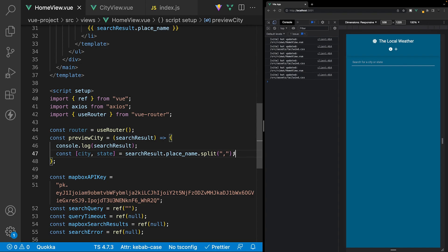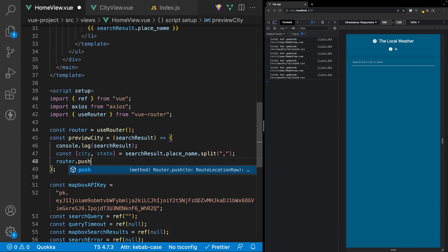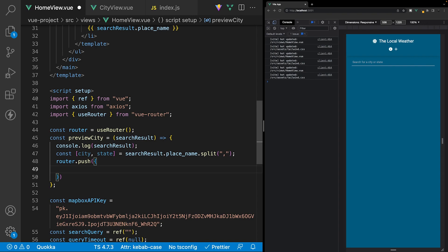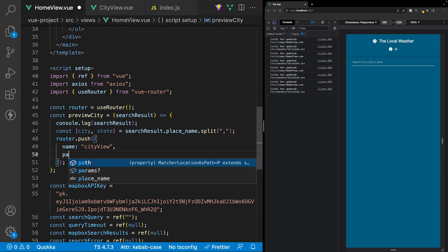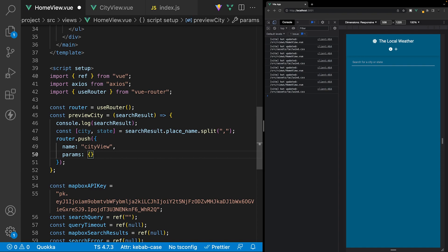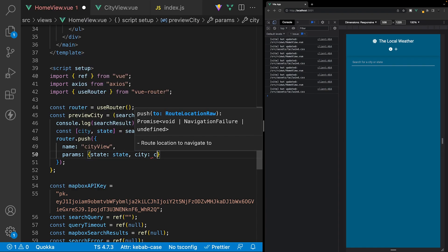Within the function, to navigate a user to a new route we reference our router variable and call the push method, which accepts an object with a few properties. First we define the route we want to push them to using the name property — the name we gave this route was city view. Then we define our parameters: since this route has a state param and a city param, we set state equal to state and city equal to city.